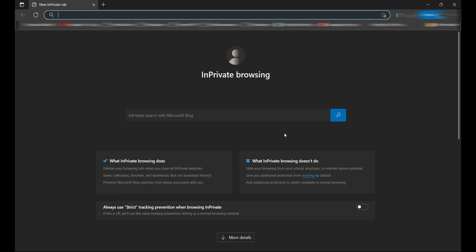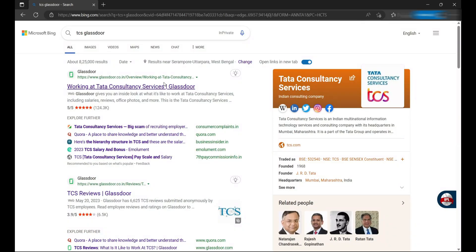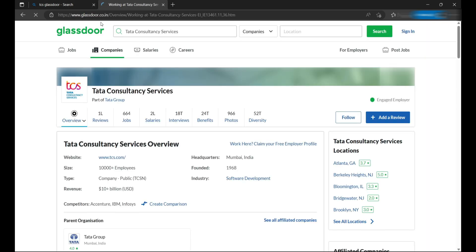So to start, we'll write TCS space Glassdoor. Many times we want to see reviews and other details of a company over Glassdoor, but what happens? Let's see. If I click on the very first link, it will redirect me to the Glassdoor website with all the details, which is fine.